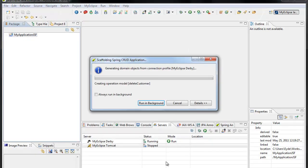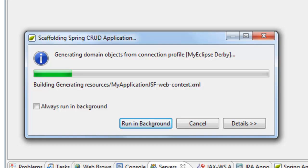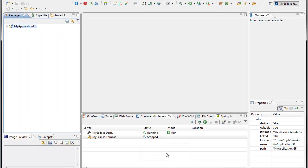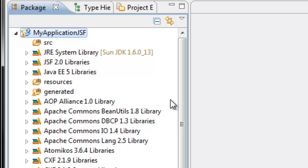So I go ahead and click Finish, and within less than a minute the application is being generated — all of the software components, all of the required libraries, all of the Spring configurations and JSF configurations are being applied to the project as well. And this is what the project looks like. We'll dive into that in a little more detail in a few minutes, but within less than a minute I had a lot of stuff automatically generated for me.